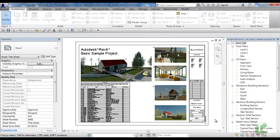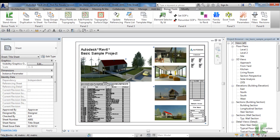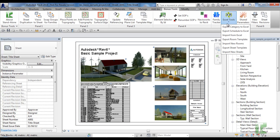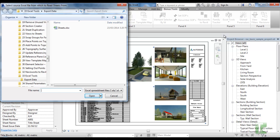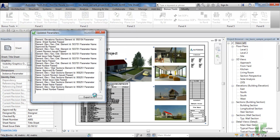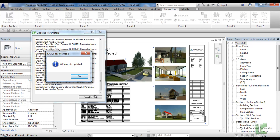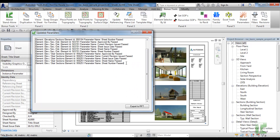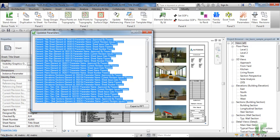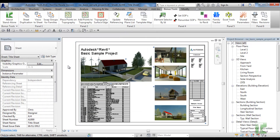Import from Excel allows you to select any Excel file that is formatted as per the export functions and import the data. To run the tool, navigate to the Bonus Tools tab and select Import from Excel from the Excel Tools dropdown. A dialog box will appear allowing you to search for an Excel file for import. Once selected, a confirmation dialog will appear confirming the number of elements that have been updated. A second dialog will also appear listing the elements, noting if they passed or failed — any fails will be in red. With the dialogs closed, you can inspect the changes.